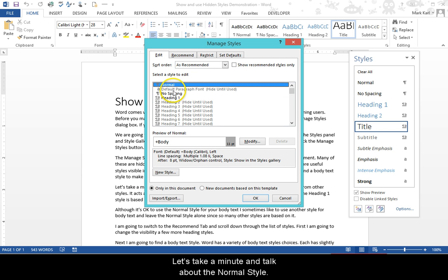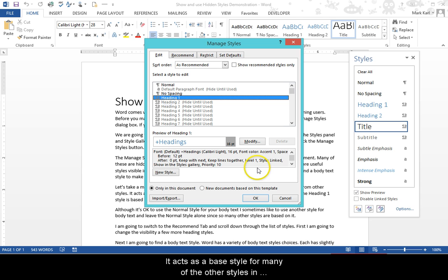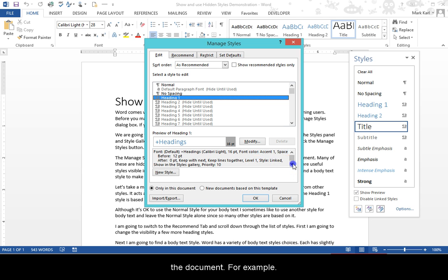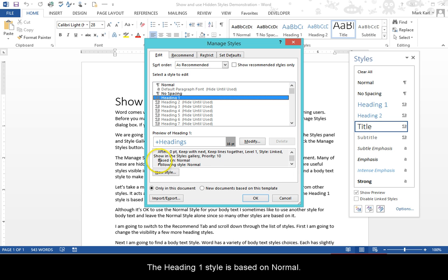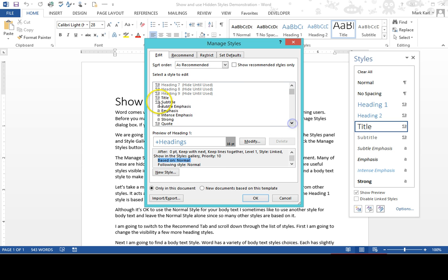Let's take a minute and talk about the Normal style. The Normal style is a little bit different from other styles. It acts as a base style for many of the other styles in the document. For example, the Heading 1 style is based on Normal. So is the Title and the Quote style.